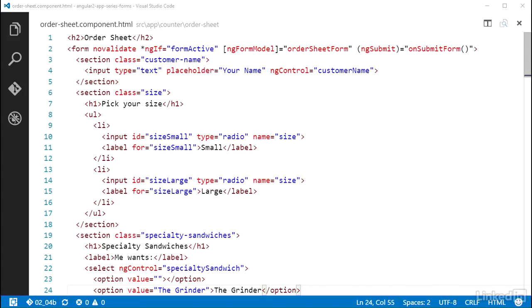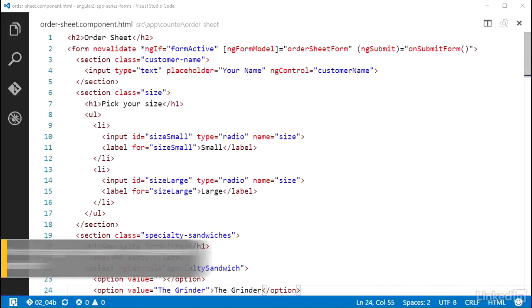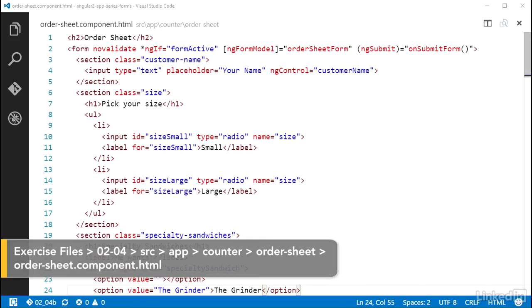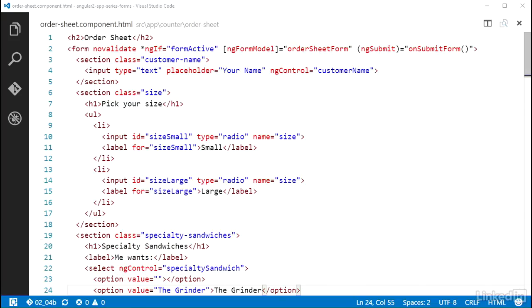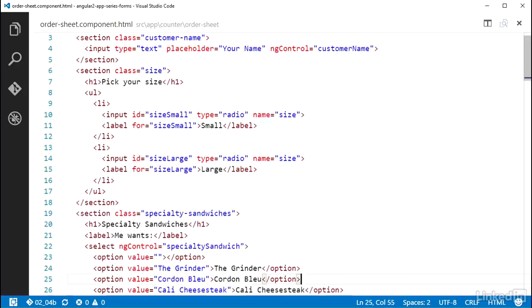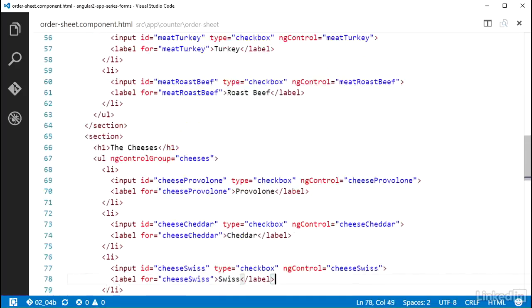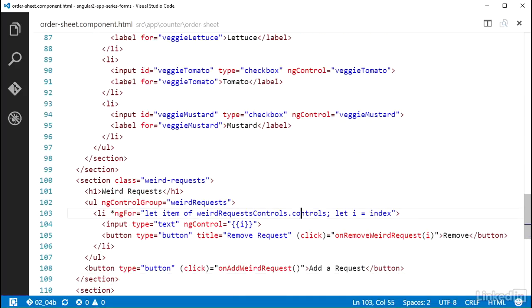Wiring up text area elements is just like inputs of type text. In the order sheet component HTML file, I can add an ng-control attribute on the text area for other notes and set that equal to the string 'other notes'.